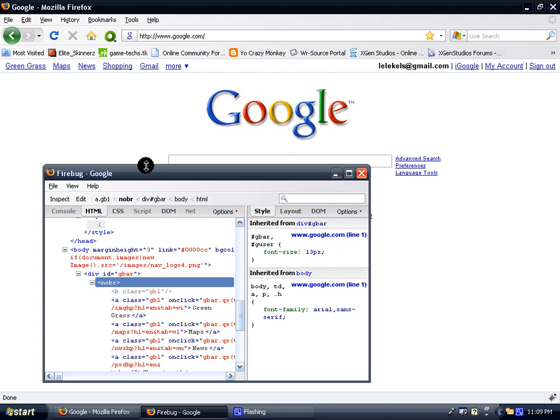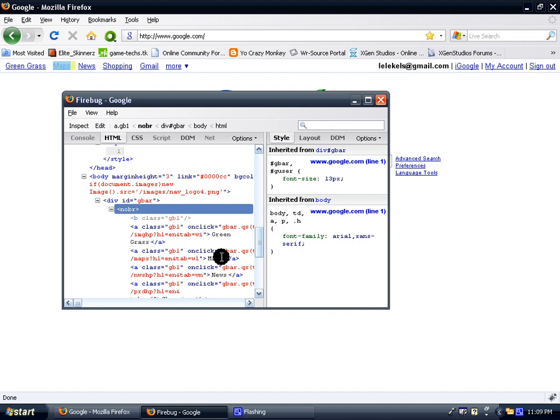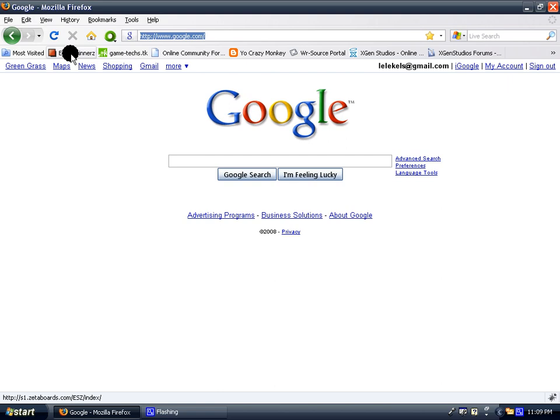Now, I'm just going to demonstrate Firebug on a forum. I'm going to go to one of my forums I've created a while ago, which is called Elite Skinnerz. I'm going to give a second to load. All right, here we go.